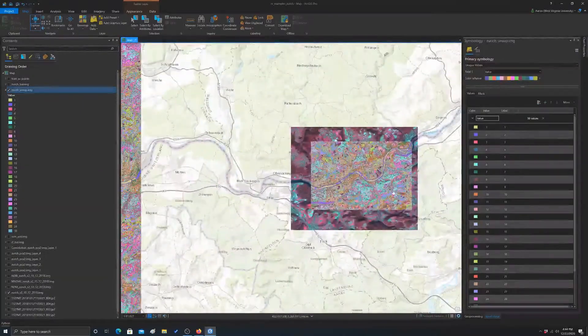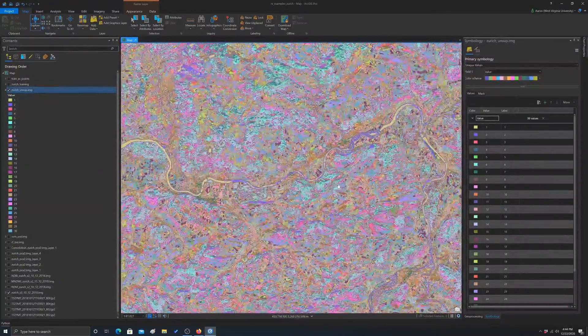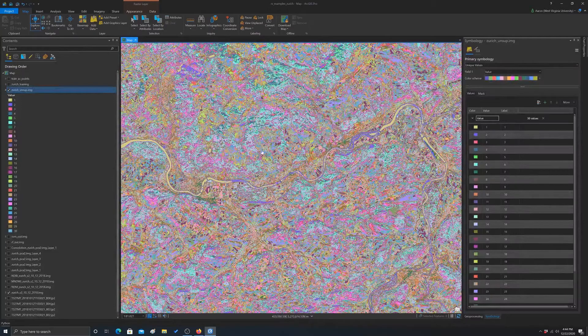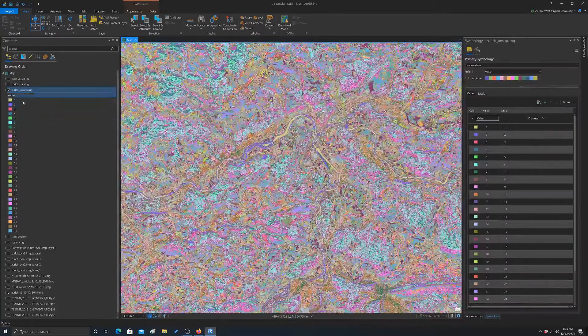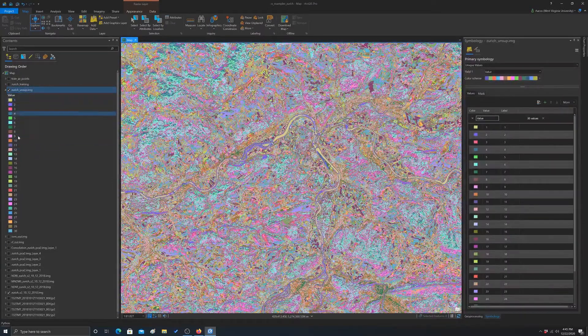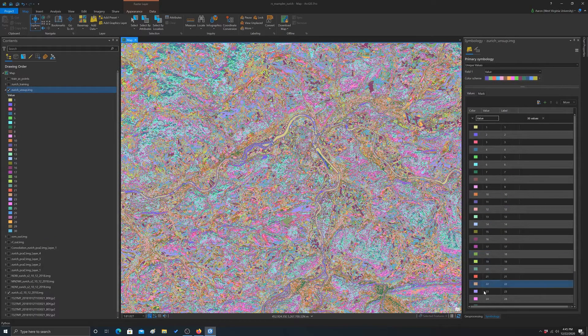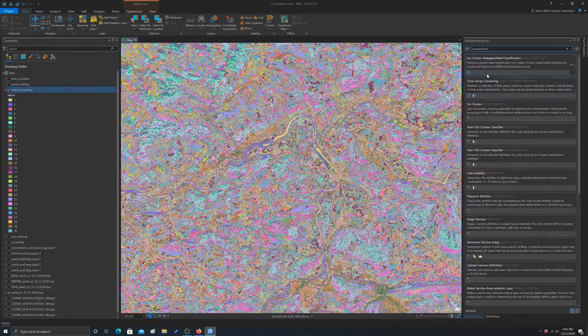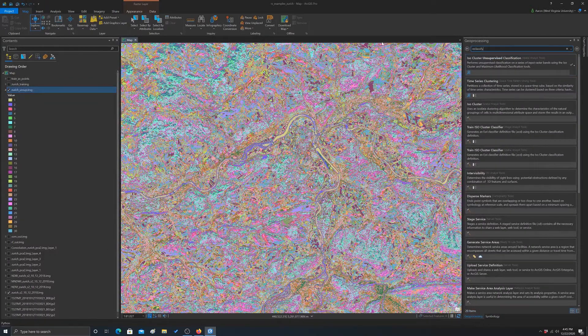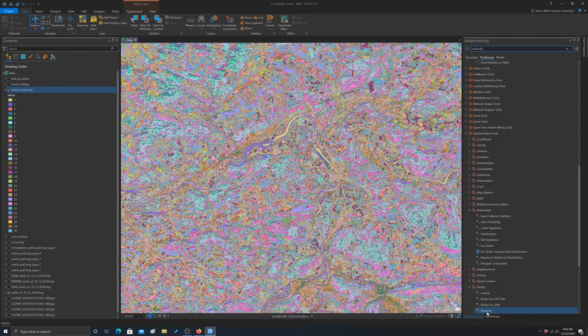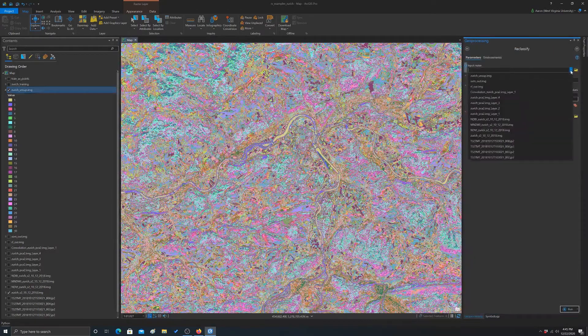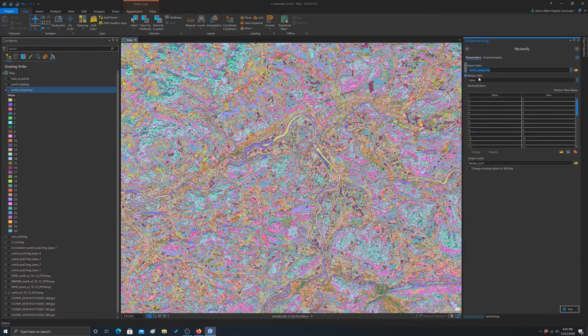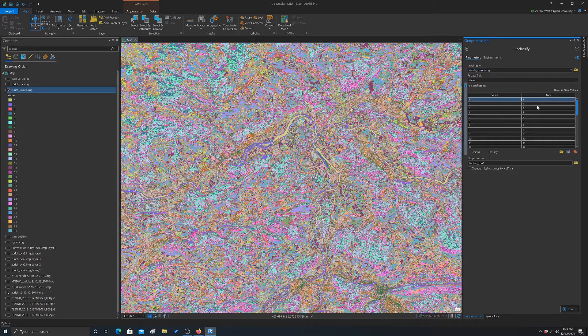So that's a substantial amount of work. But once you have actually figured out what you want to map each of these codes to, to actually change it into your informational classes, the simplest way to do that is simply with reclassify. So you can use the reclassify tool and you would input your unsupervised classification and you can map your values.